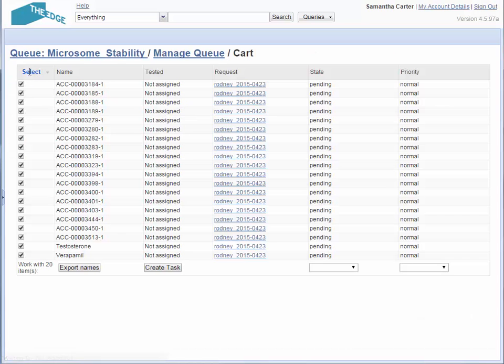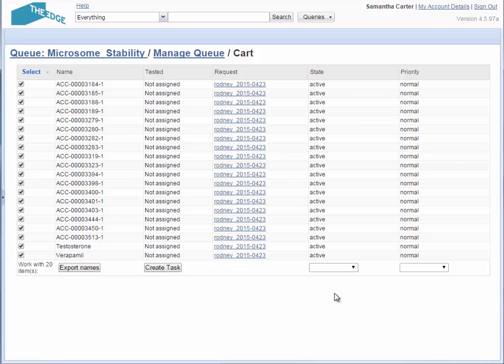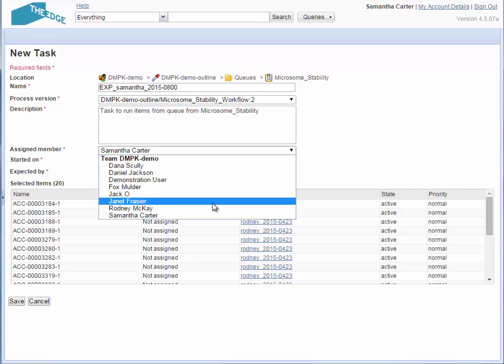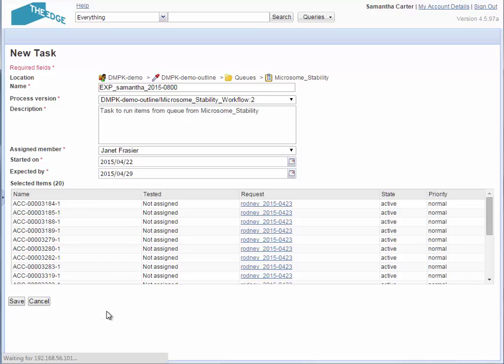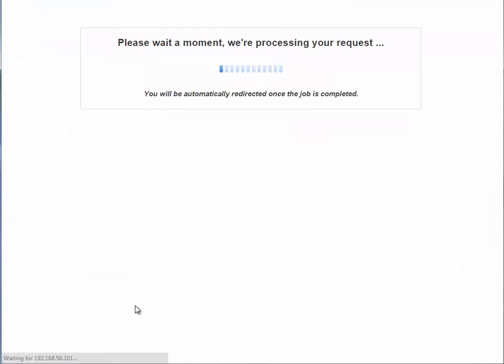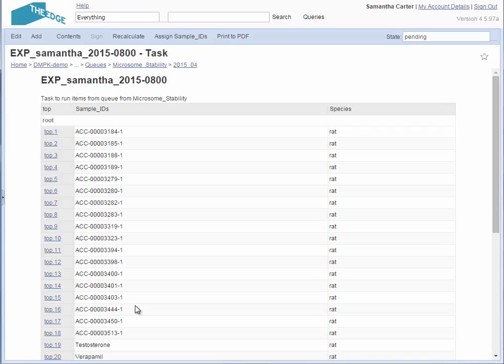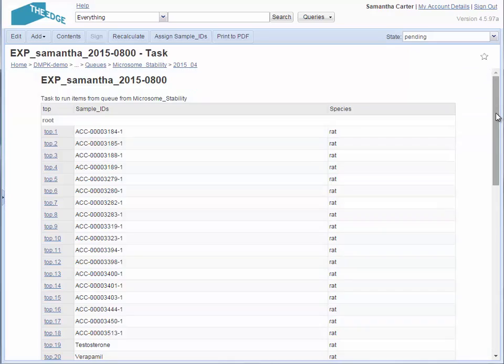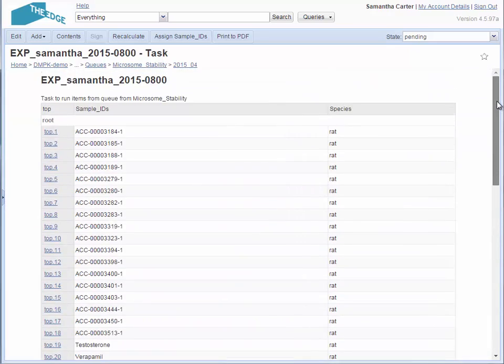Selecting the new items allows me to put them into a work task. I set the items to active so that Rodney knows that they are being worked on. I then create a new task which I will assign to the DMPK scientist Janet Frazier. The completed task contains all of the details and settings required to carry out the assay.